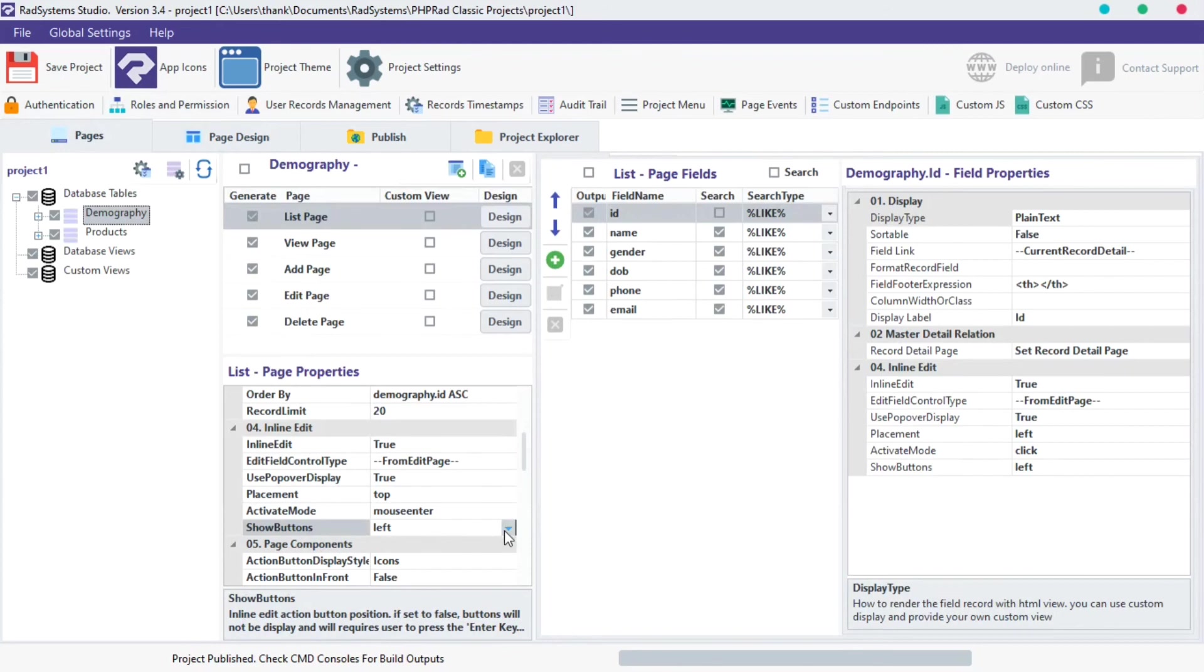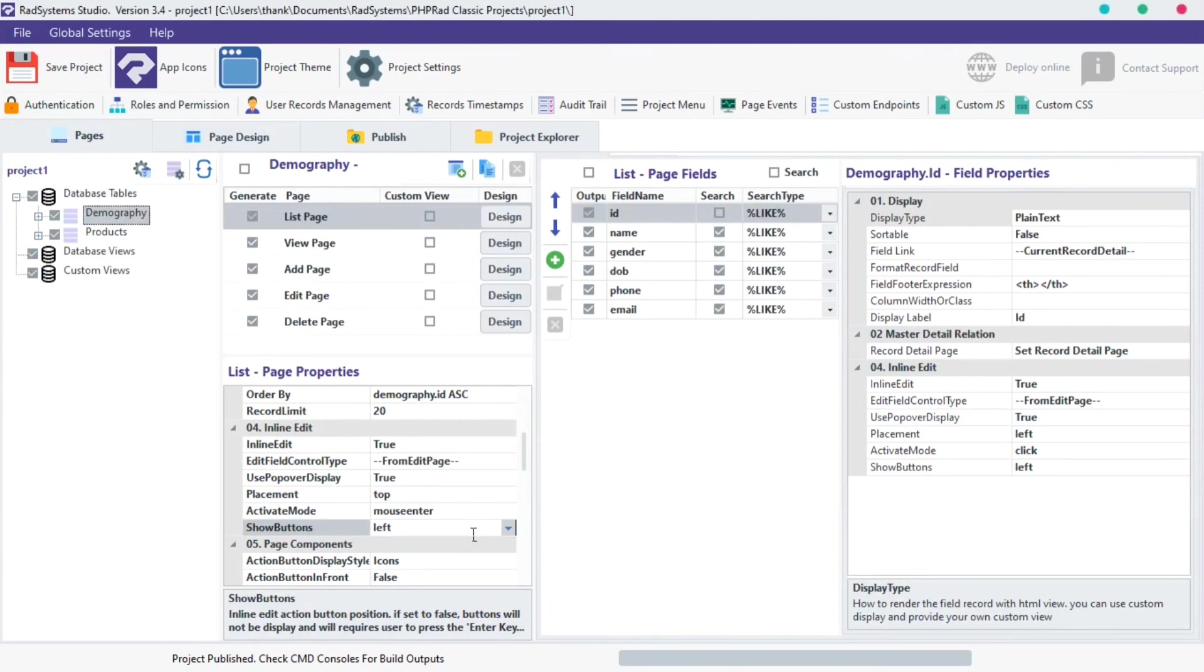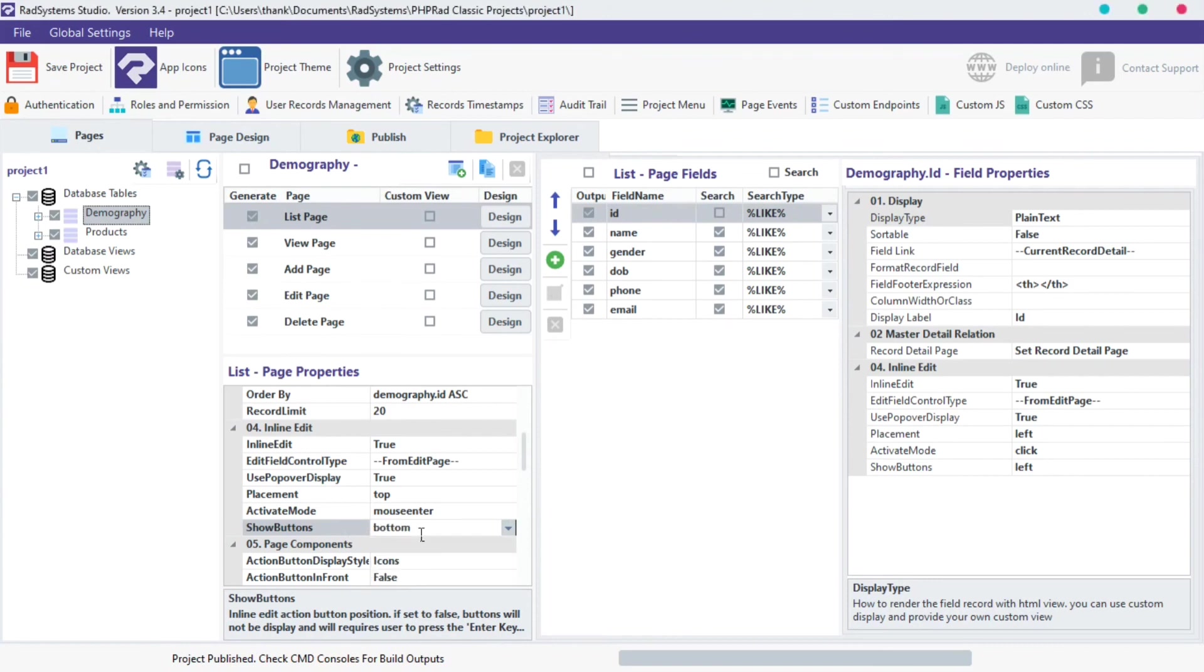Click on show buttons select field, now select any option of your choice. I'm going to choose bottom, but let's preview our changes.